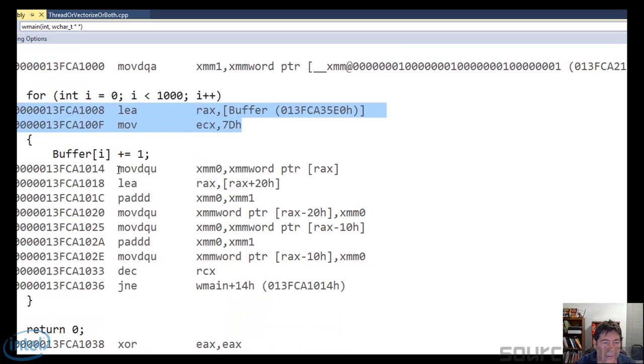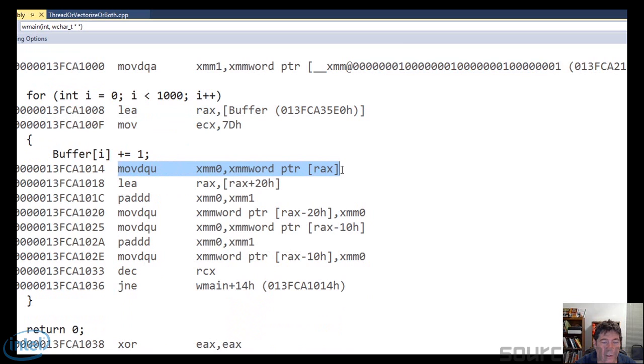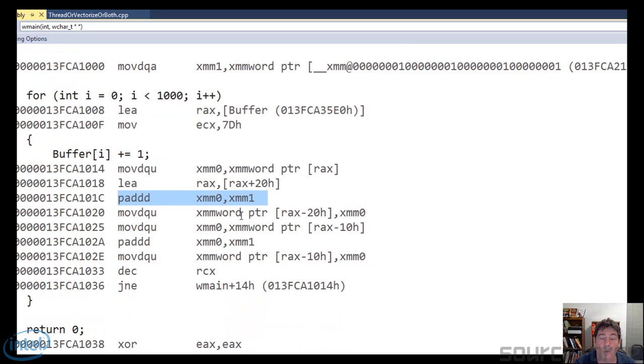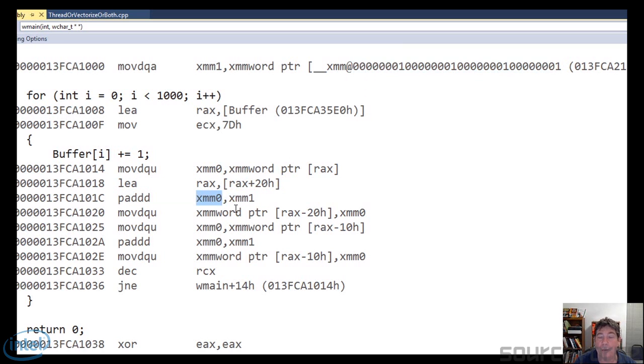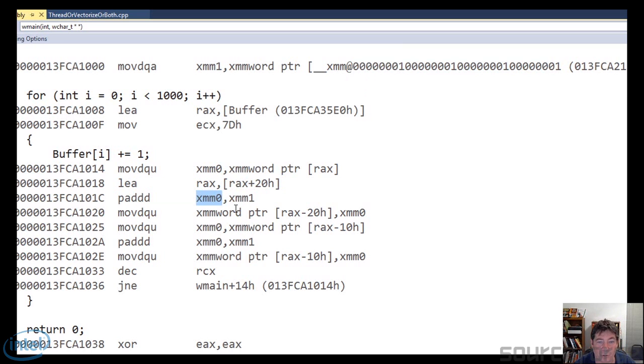So there are four integers packed into this one value. And this is just kind of setup right here. So the first thing it does, it grabs the first double word out of the buffer. And the important thing to look at is PADDD. What that means is, do a packed add. It's going to take this value up here and add it to that register. So it's doing a packed add. It's adding one to four different sections of that register.